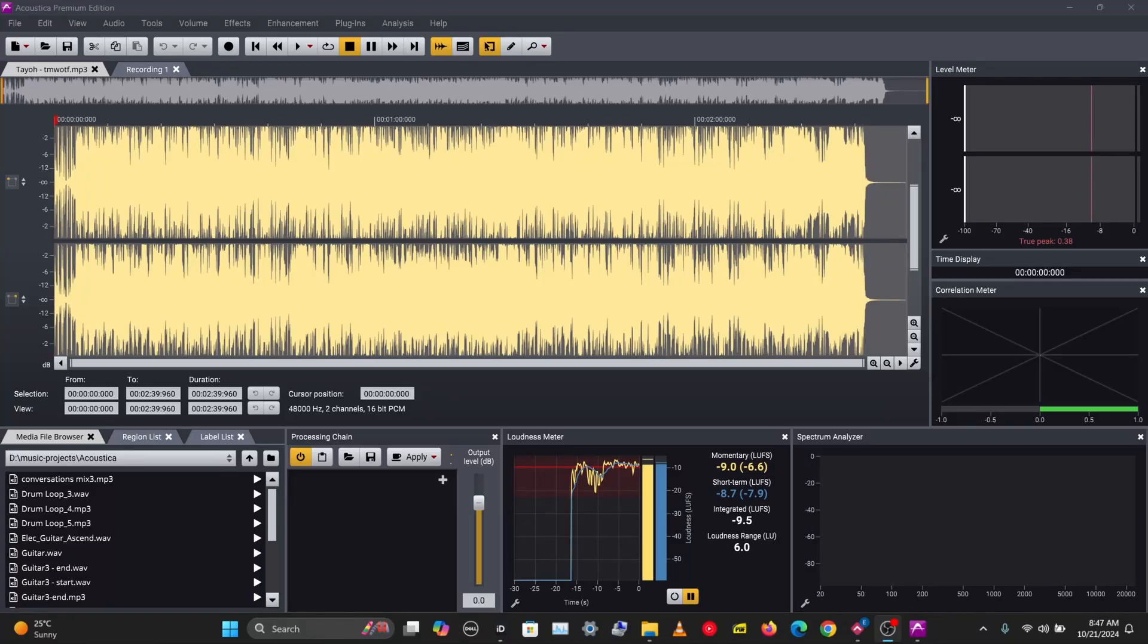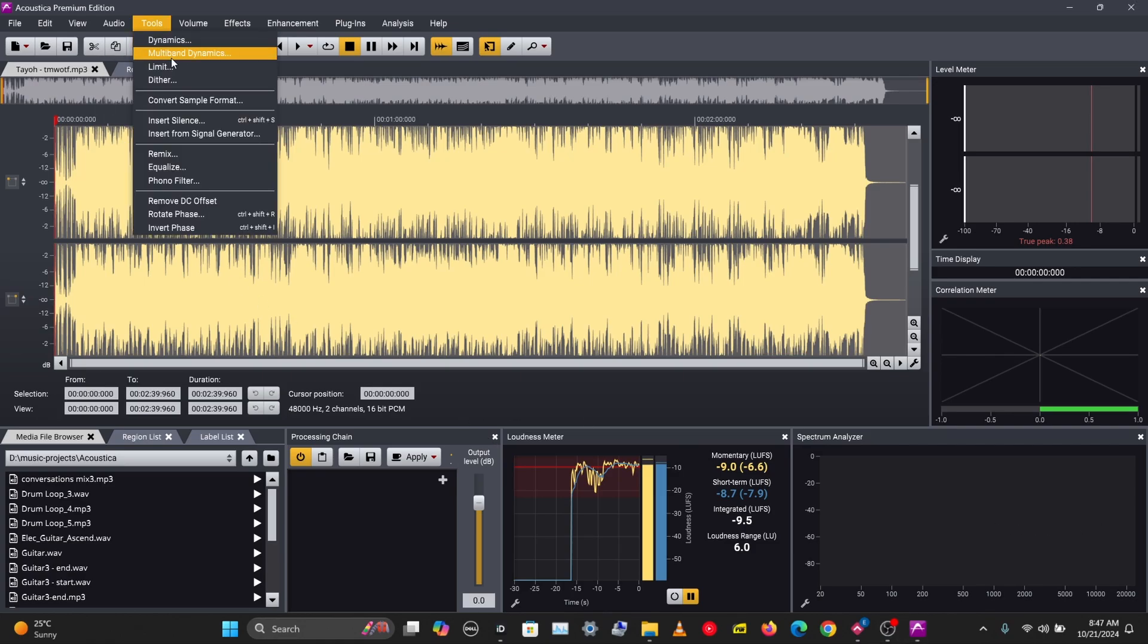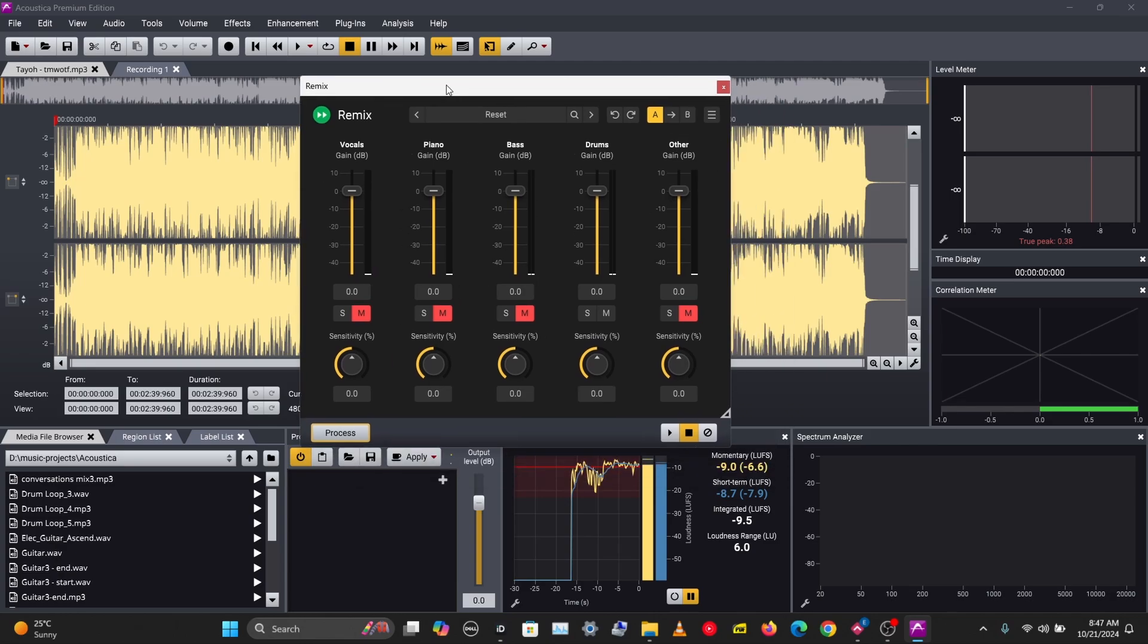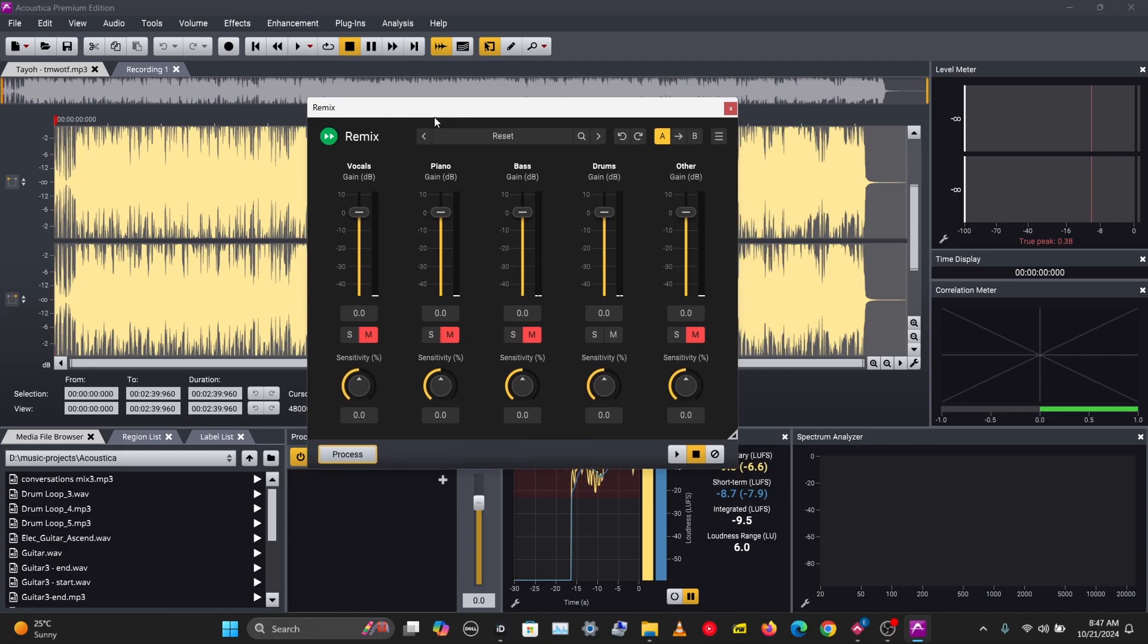What's up guys, it's Osiris. Welcome to a brand new video. In this video, we'll be taking a look at the Remix tool in Acoustica. Remix is an AI separator tool, and I think this uses the Splitter algorithm